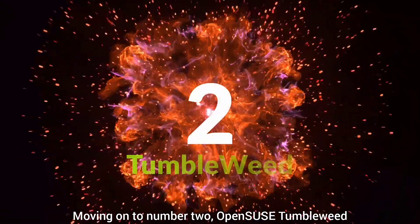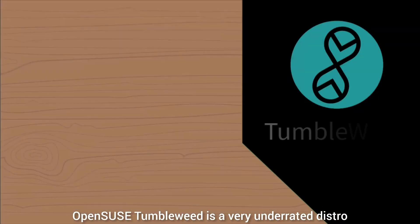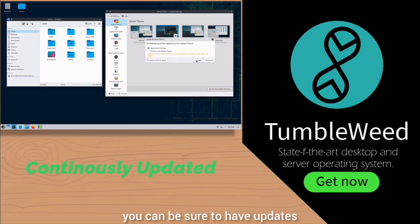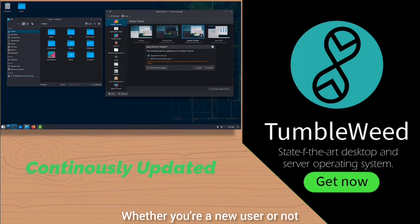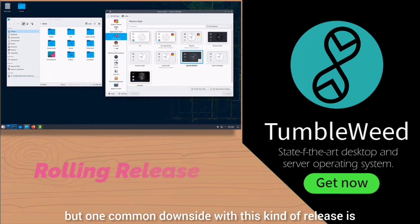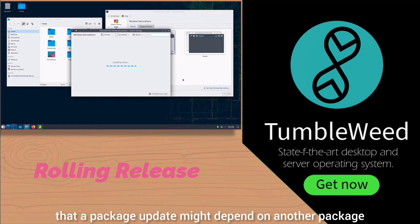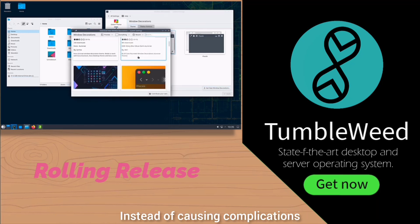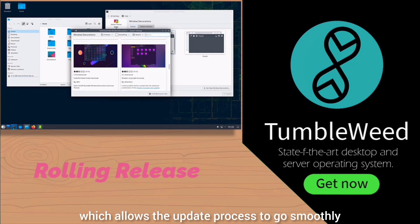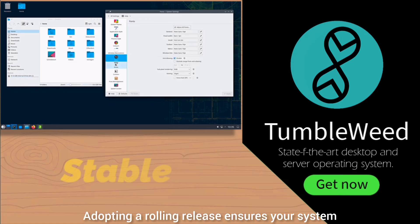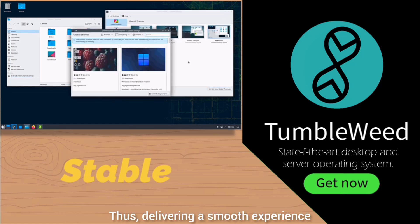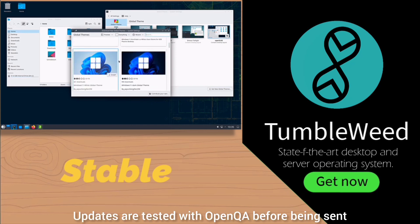Moving on to number two: OpenSUSE Tumbleweed. OpenSUSE Tumbleweed is a very underrated distro and is an absolute definition of stability in Linux. With this distro, you can be sure to have updates that don't break the system. Whether you're a new user or not, I highly recommend it. Tumbleweed is a rolling release, but the maintainers have resolved inter-package dependencies, allowing the update process to go smoothly. This ensures your system is equipped with the newest features soon after release, delivering a smooth experience. Updates are tested with OpenQA before being sent.